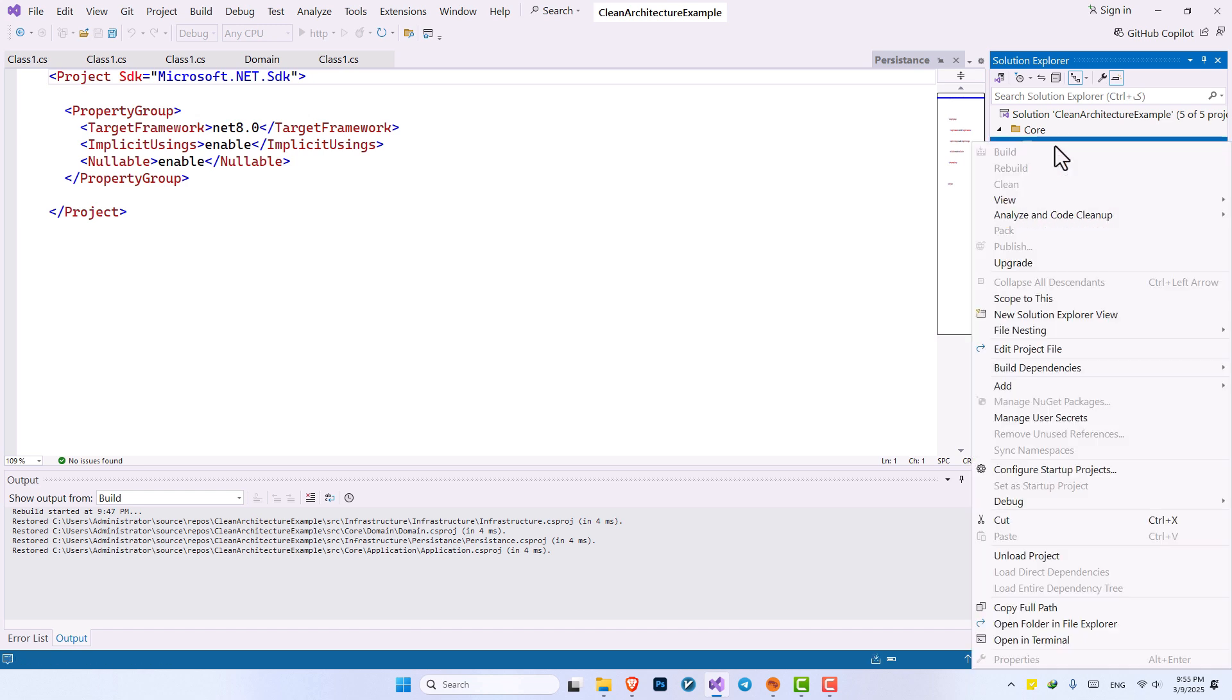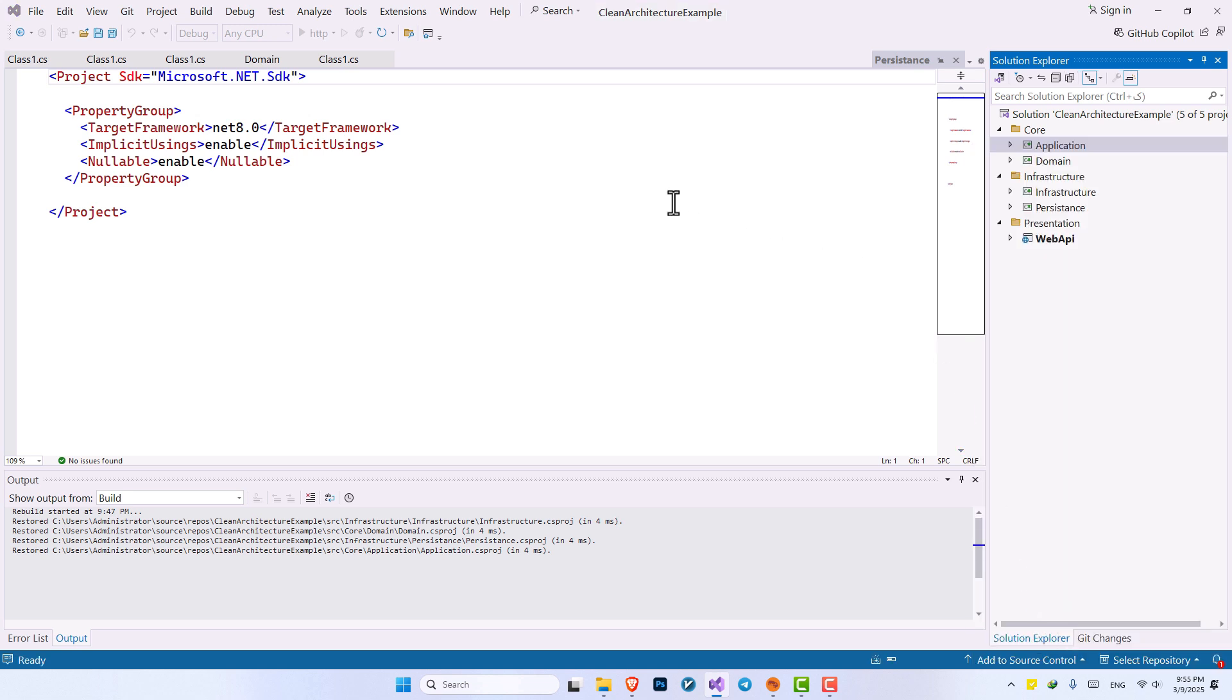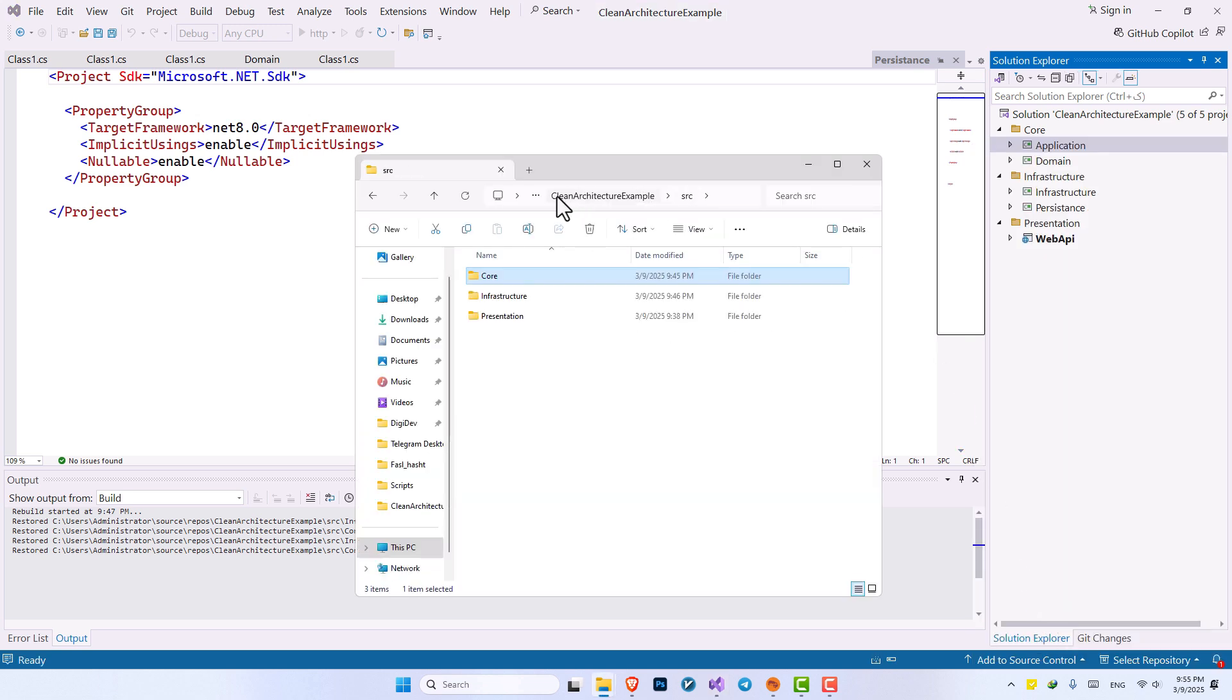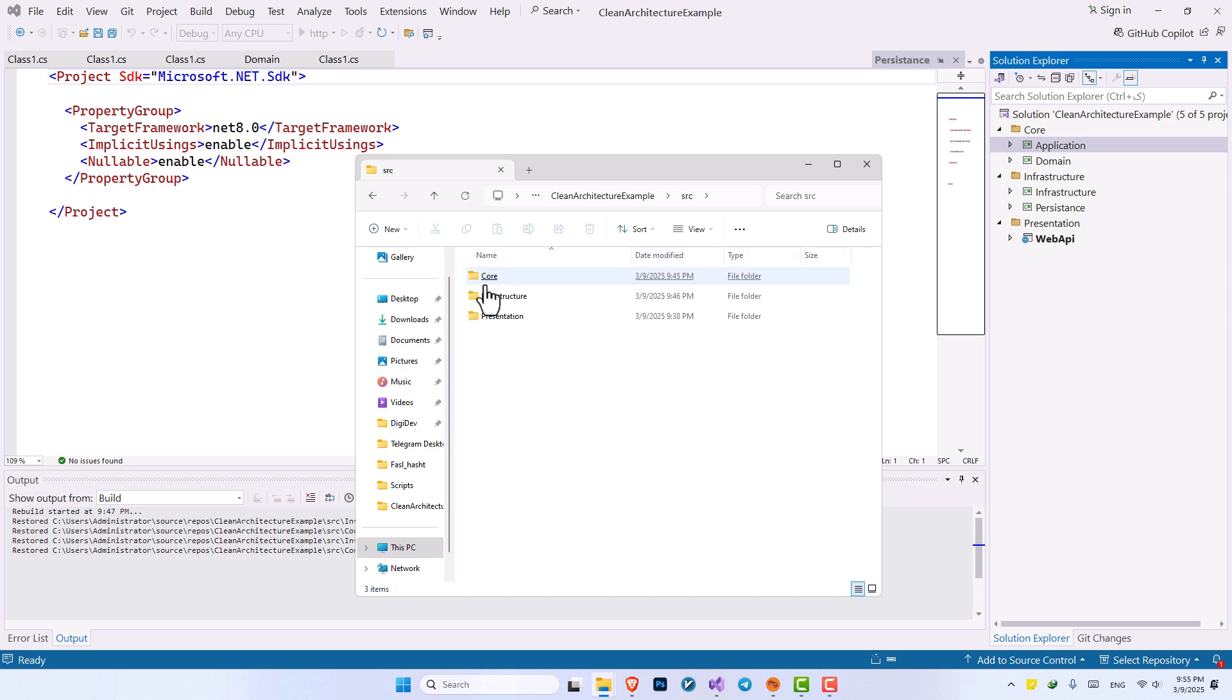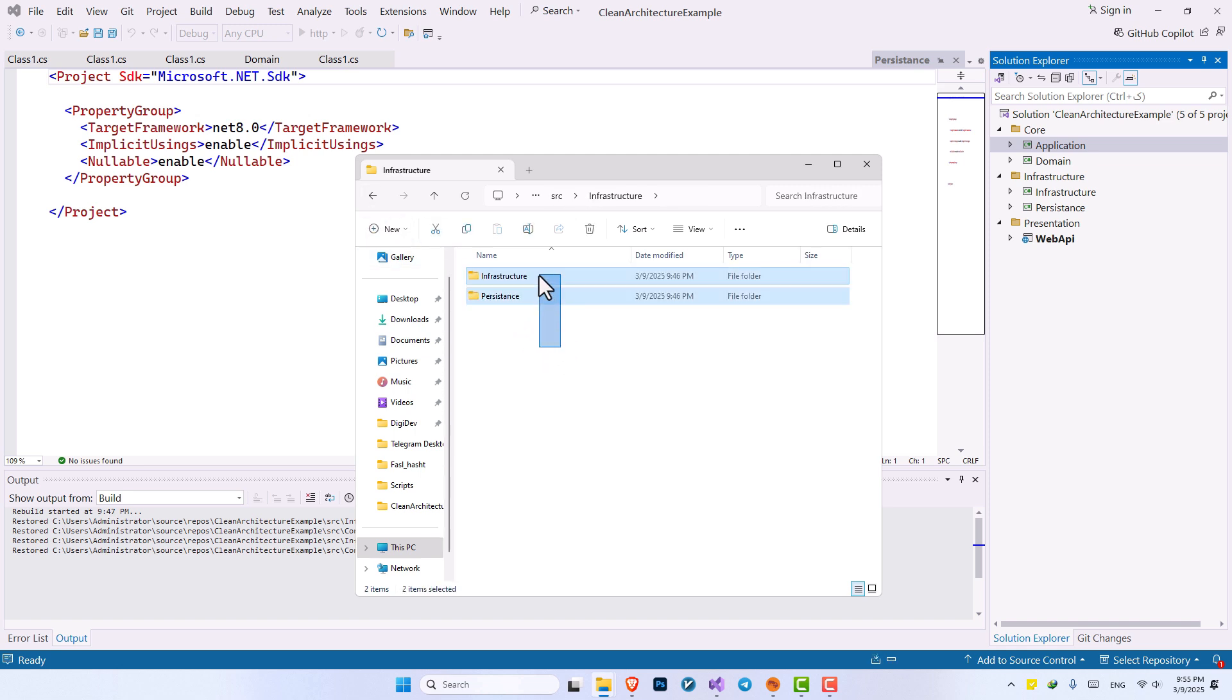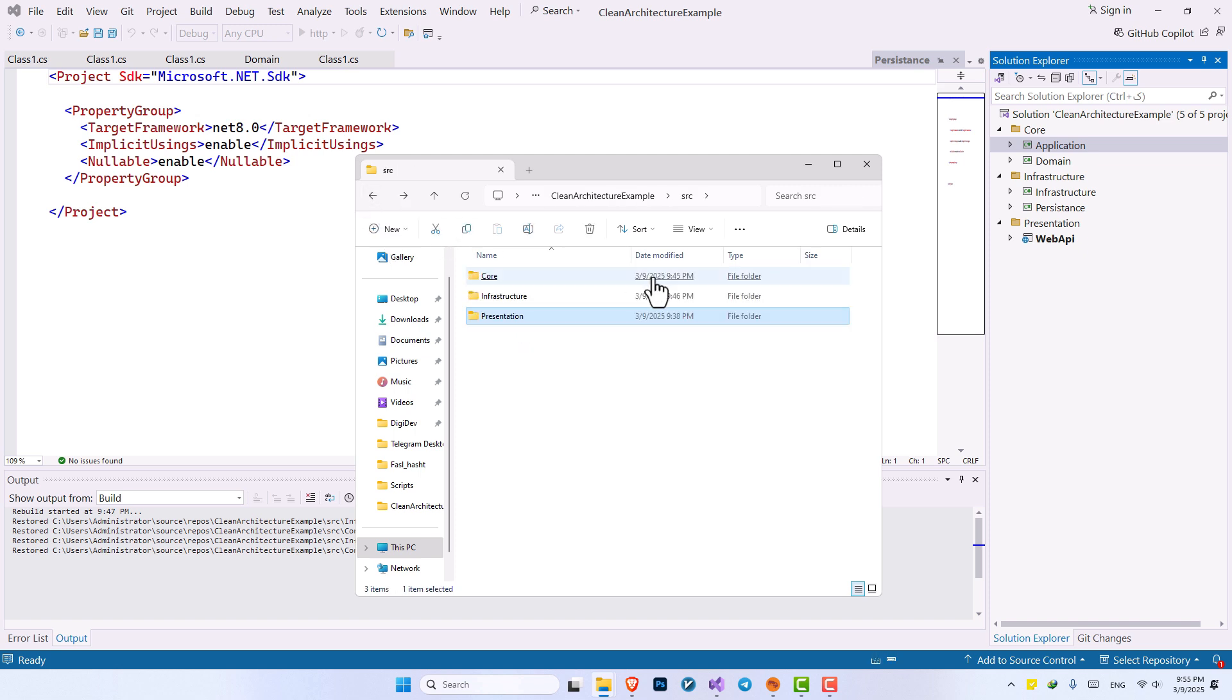And also, let's go look at the folders of our application. So we make sure everything is all right. So we have the SRC. We have core, which contains domain and application. Then we have the infrastructure, which contains infrastructure and persistence. Then we have presentation with web API. So everything is set, have been set up.